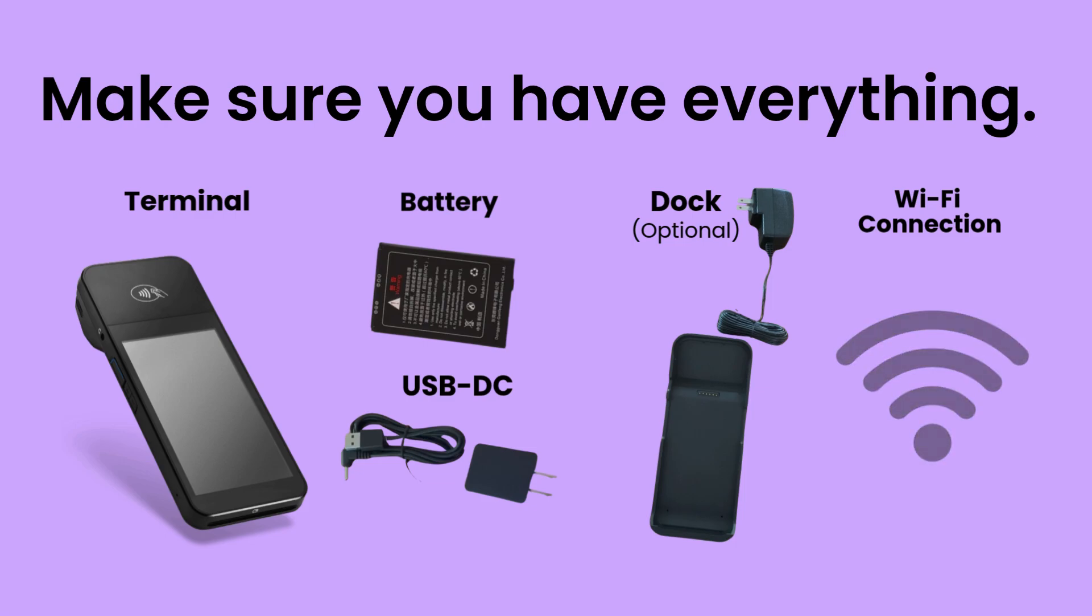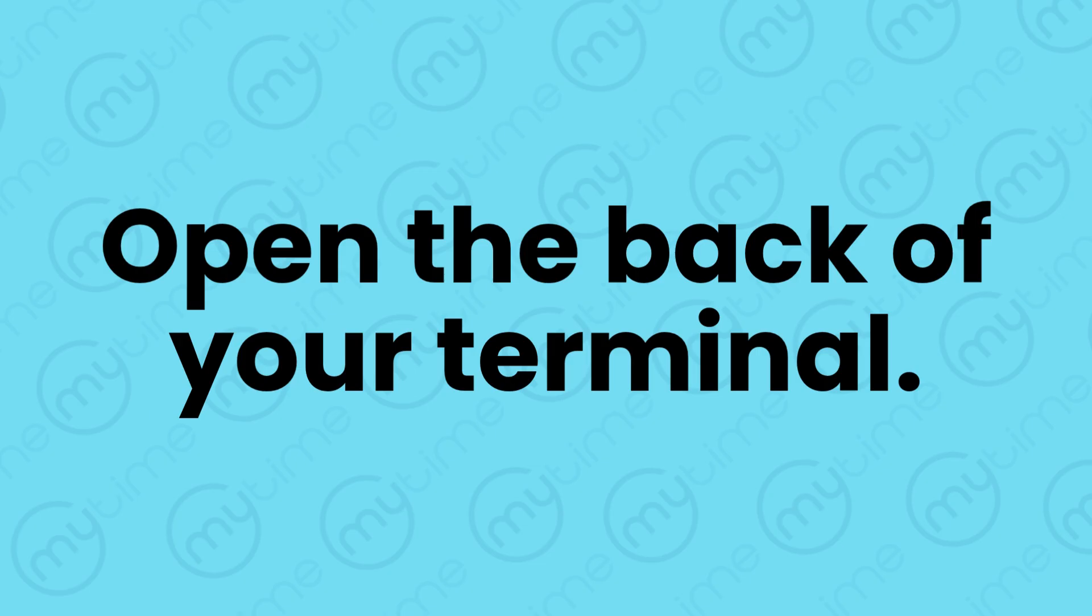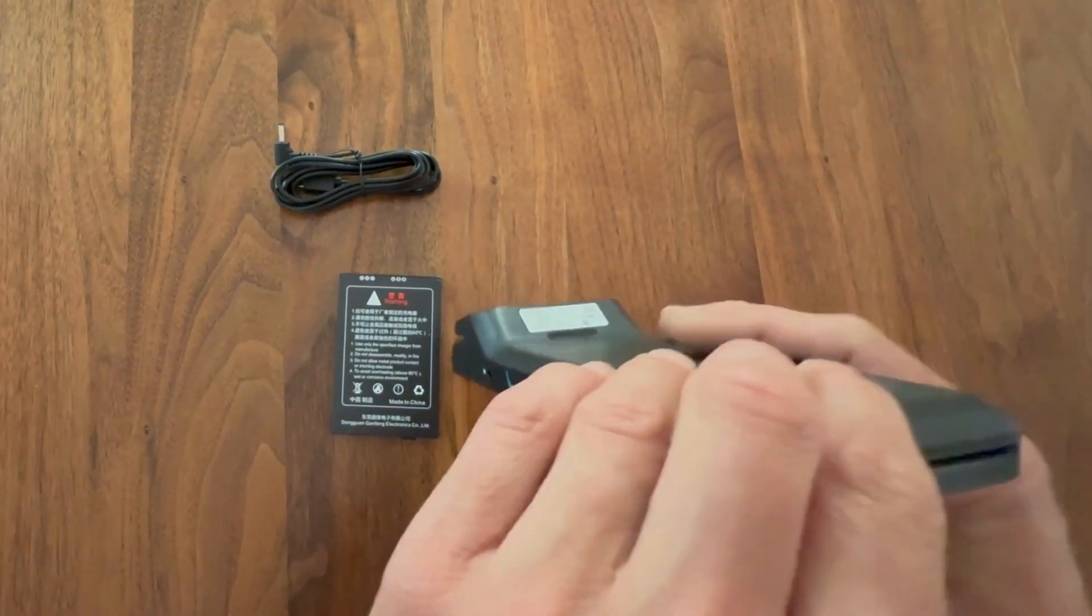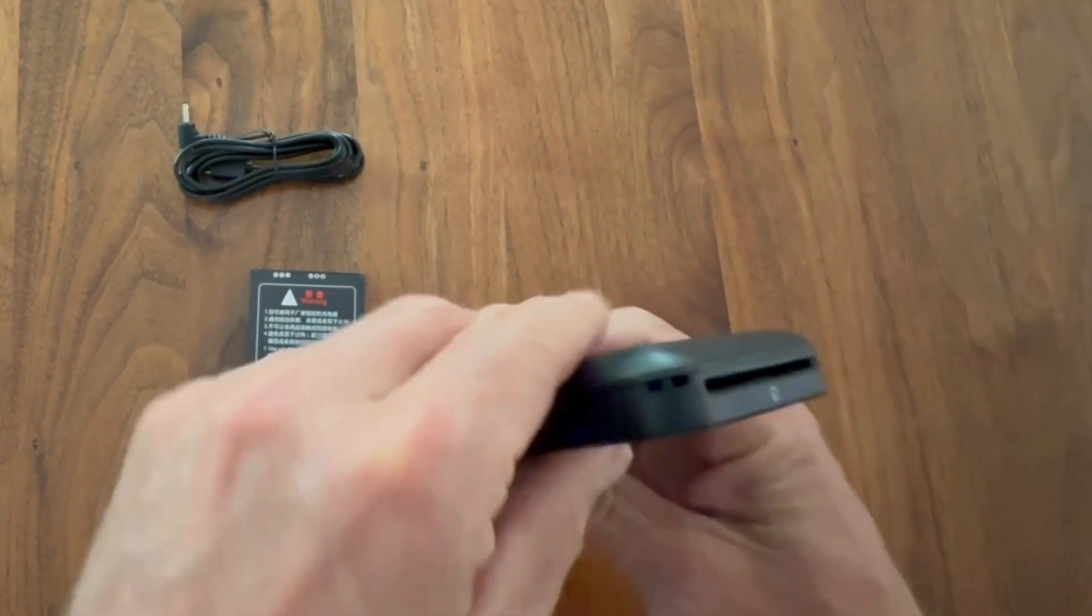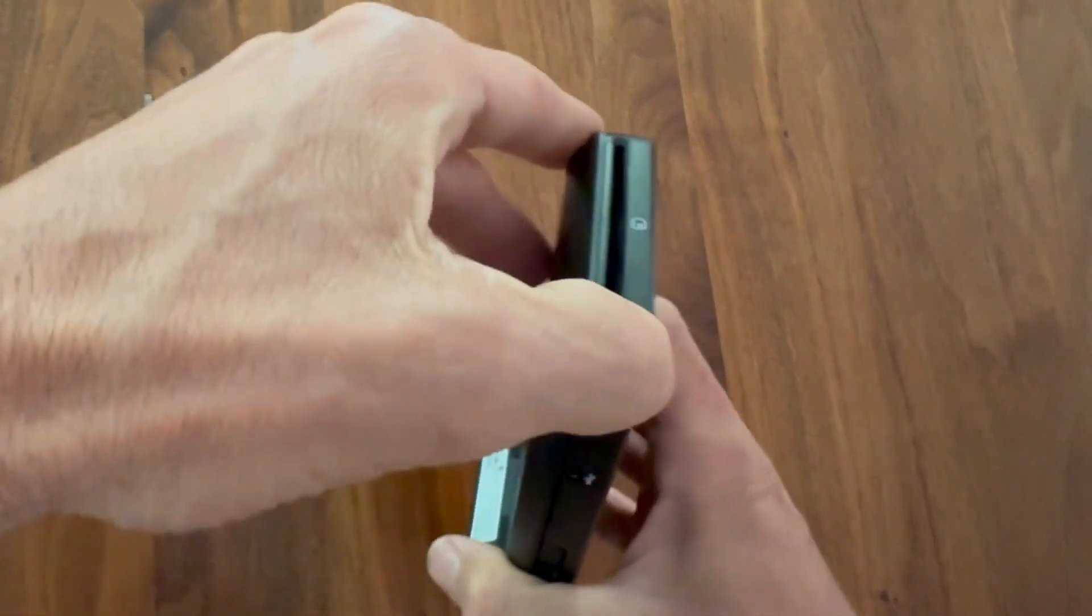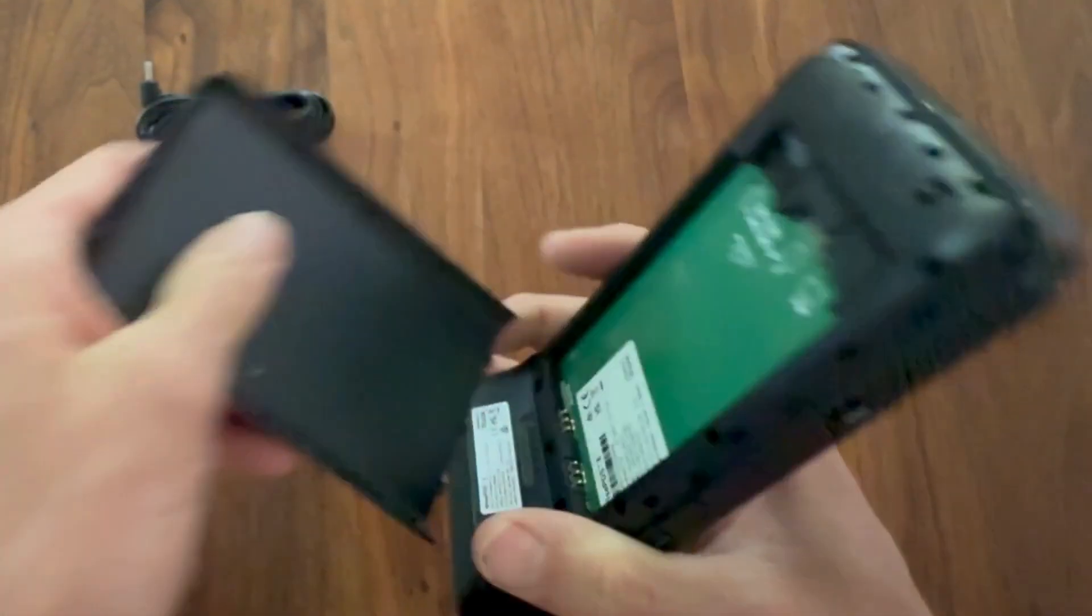You will need to be connected to the internet to update and register your new terminal. To open the back of your terminal, lift the indentation on the bottom left corner and detach the back cover.